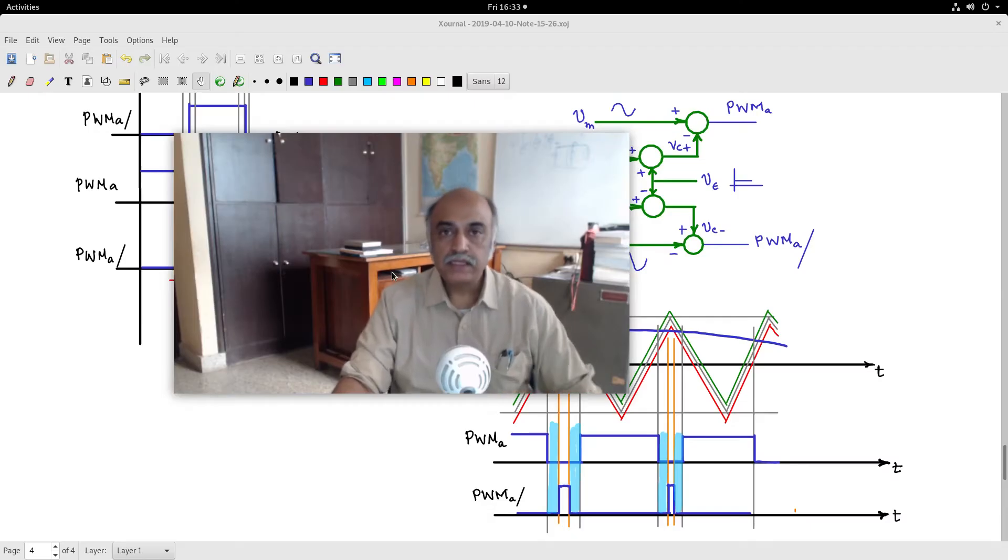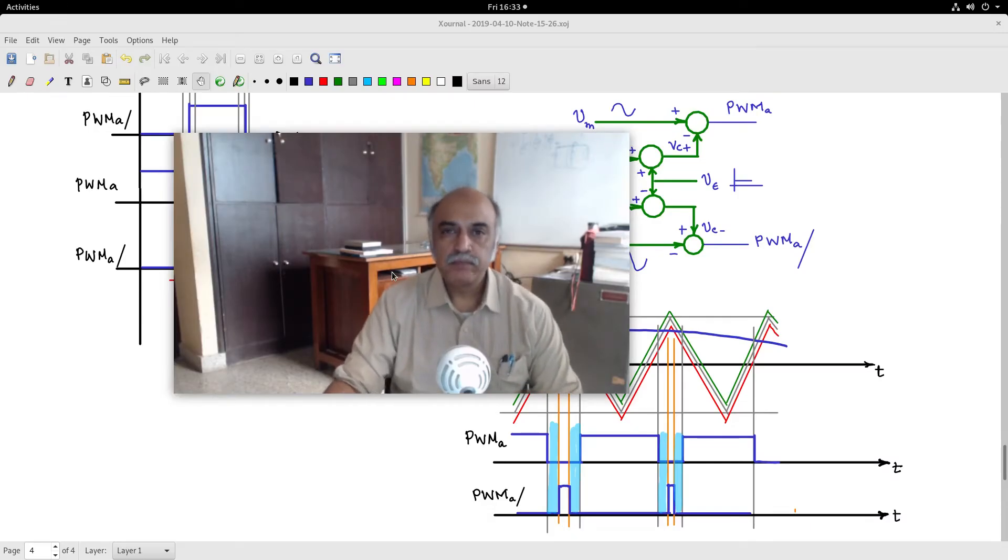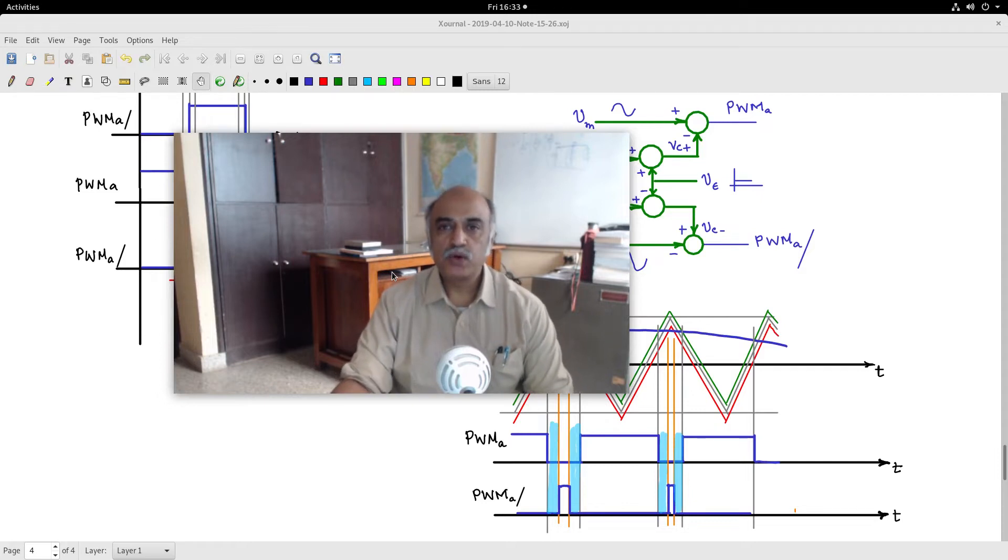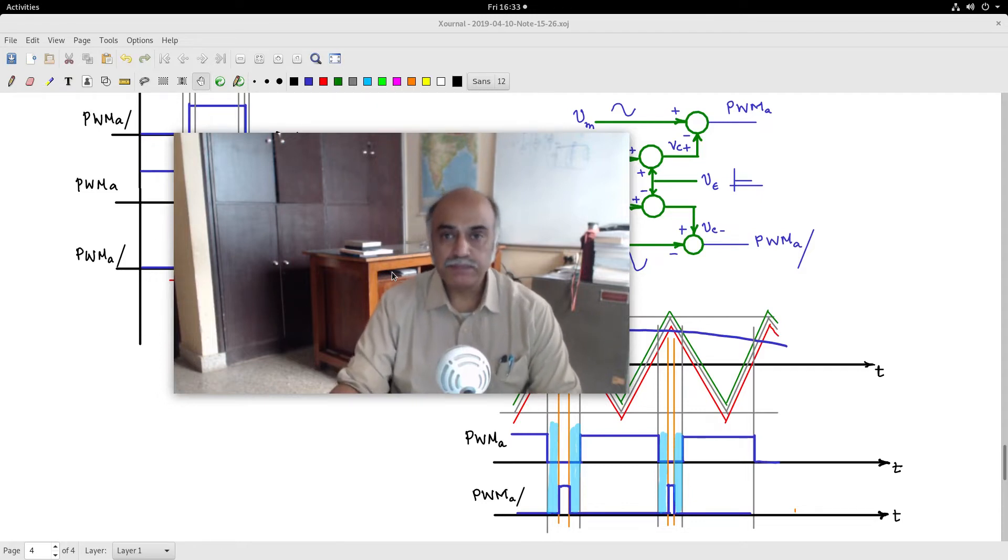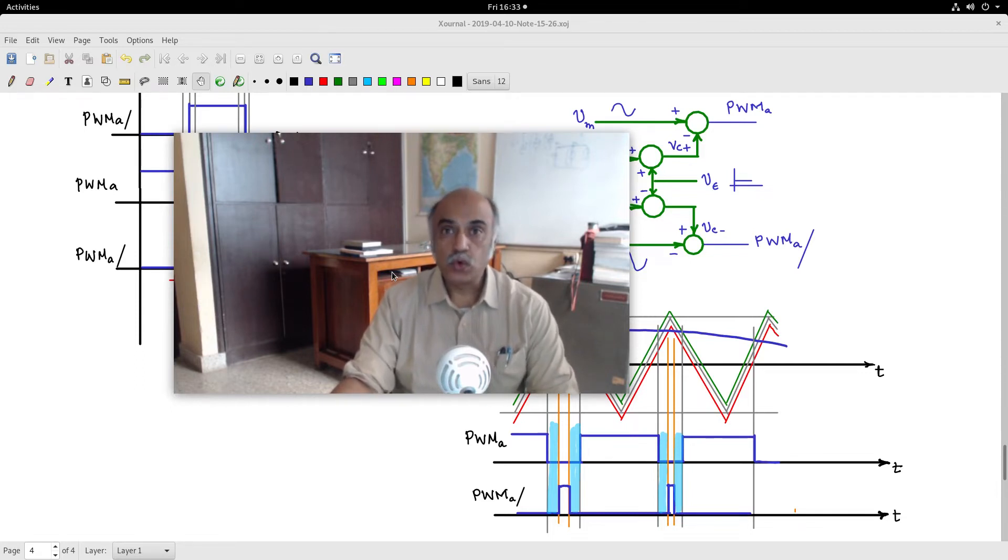In this week's session, I will discuss one of the more important aspects of DC-DC power converters, and that is closed looping.